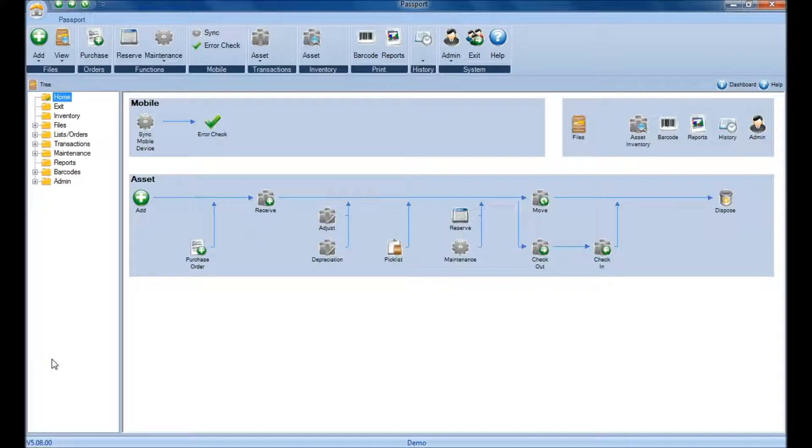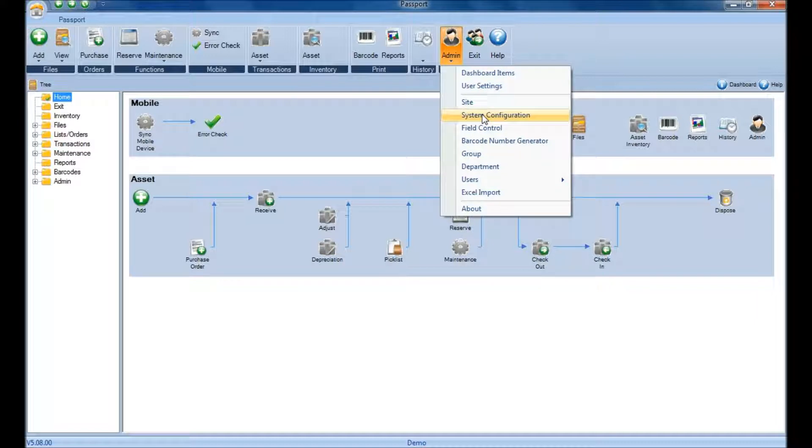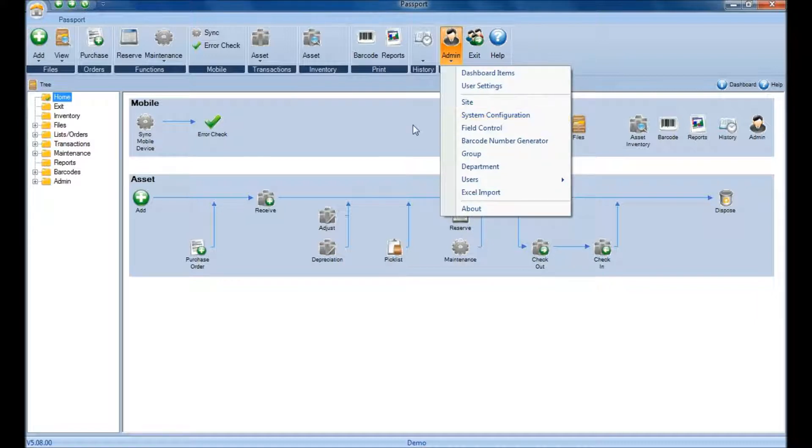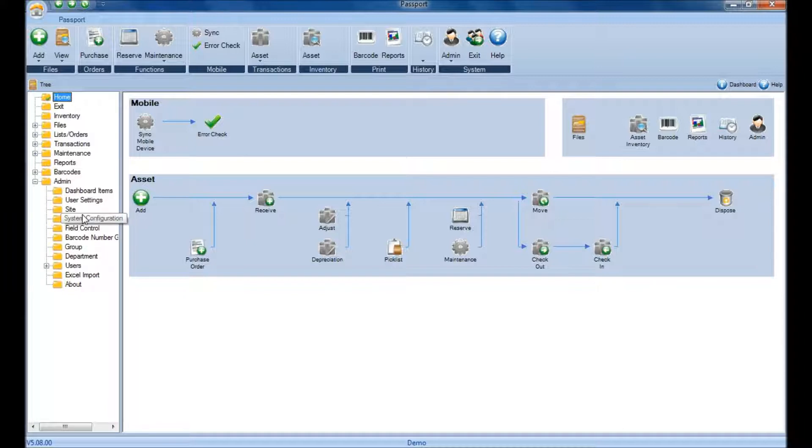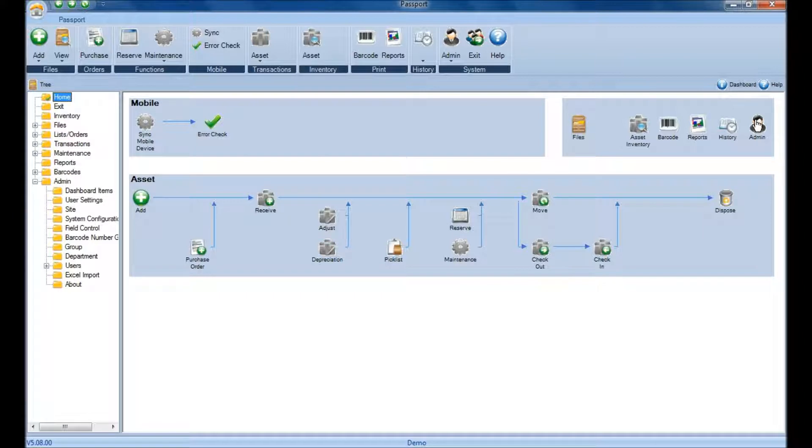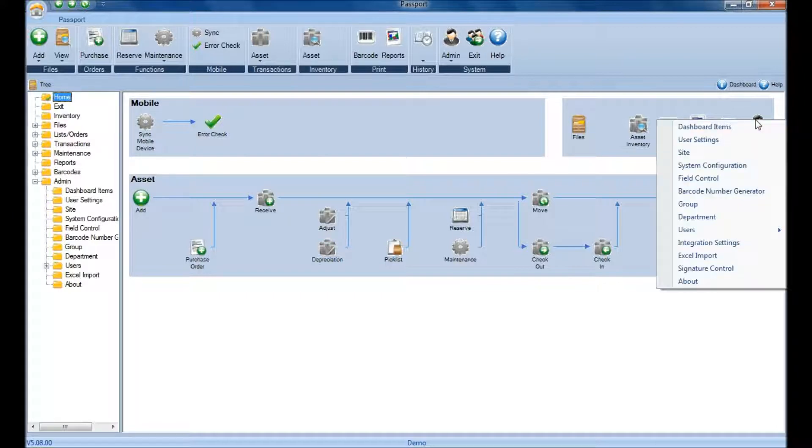Once you're logged in as an administrator, you can either click on the Admin ribbon at the top and then go to System Configuration, or you can click on the Admin folder in the folder tree and select System Configuration from there, or you can click on the Admin icon located in the Lifecycle and choose System Configuration from there.